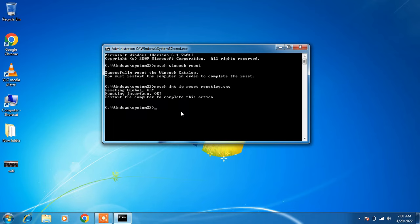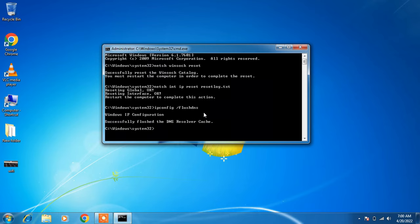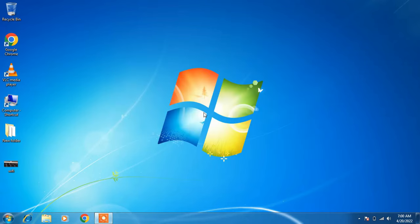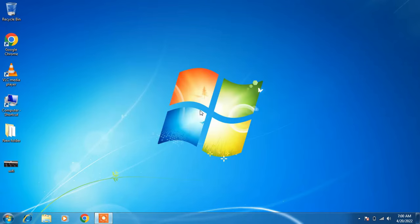The last command is: ipconfig /flushdns. Hit Enter. Then type exit and hit Enter. Now restart your system, and after restarting check whether your issue is resolved or not. So this was method number 4.